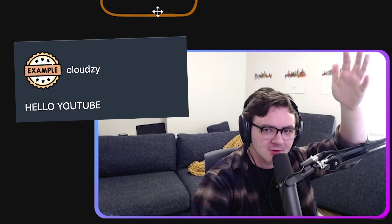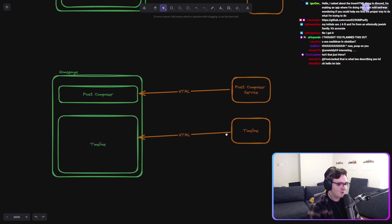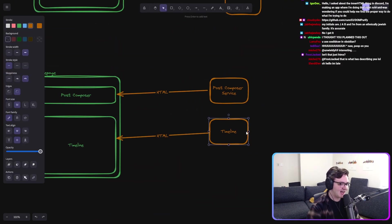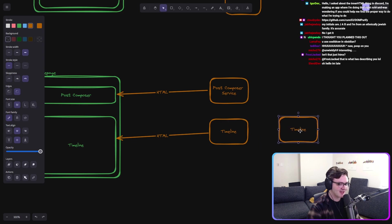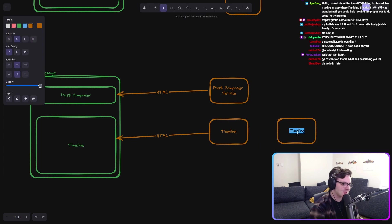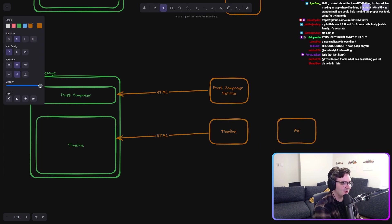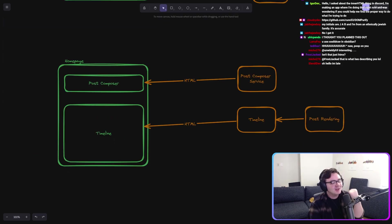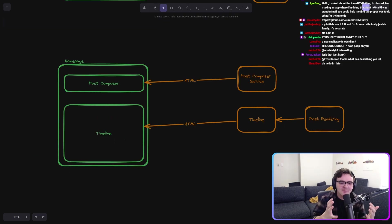But Brad, but Brad, the timeline is made up of posts, of course. Which is why our timeline service, of course, calls our post rendering service. And look at how composable it is.